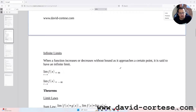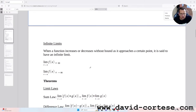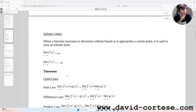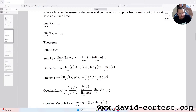Infinite limits: when a function increases or decreases without bound as it approaches a certain point, it is said to have an infinite limit. So the limit as x tends to a of f(x) equals infinity, or the limit as x approaches a of f(x) equals negative infinity.